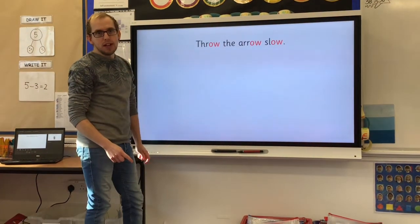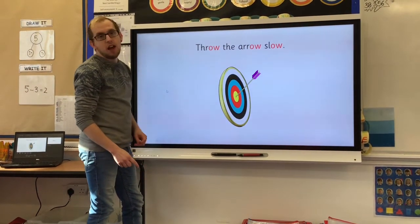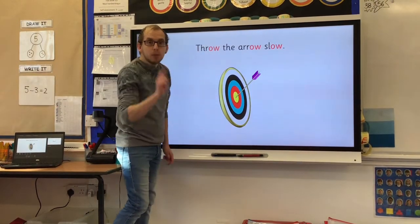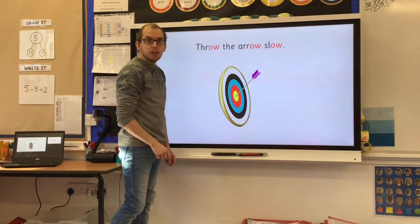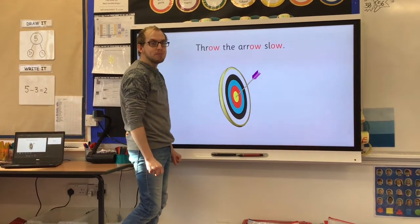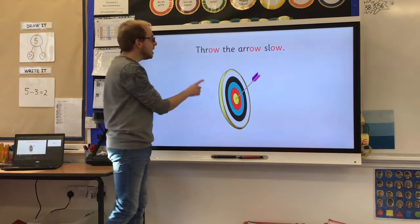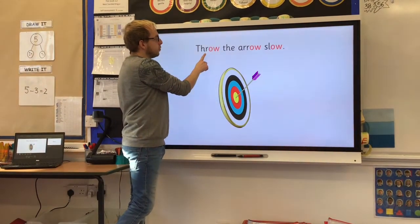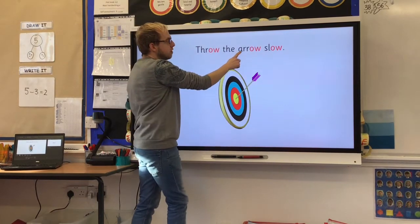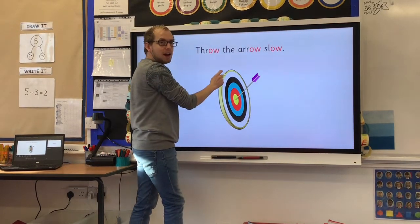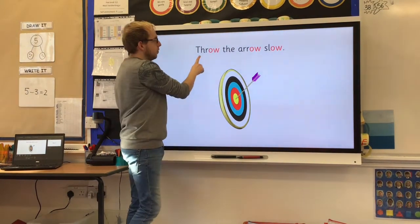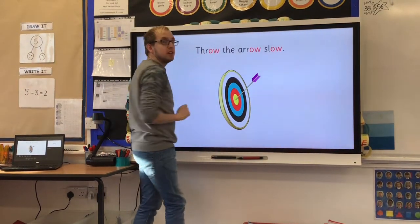Now we can have a go at trying to read a sentence. Pause the video and have a read of the sentence on your own. Now let's read it together: R, o — throw. The — a, r, o — arrow. S, l, o — slow. Throw the arrow slow.